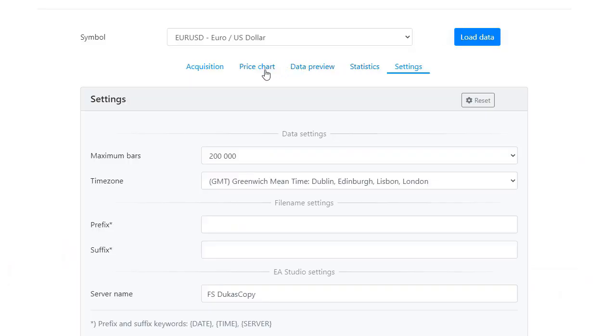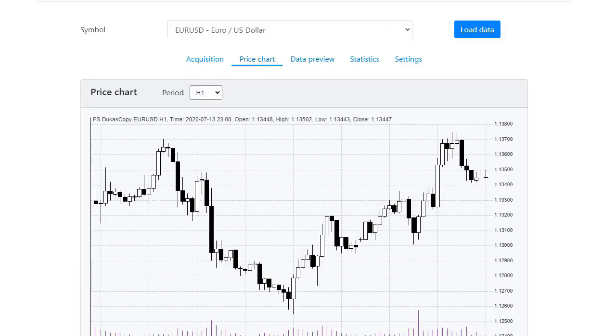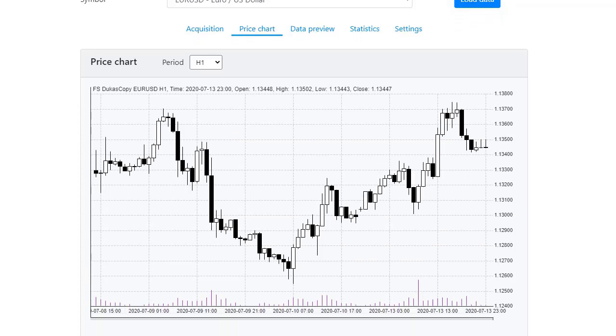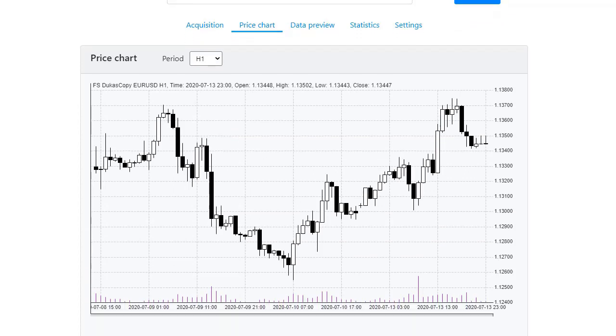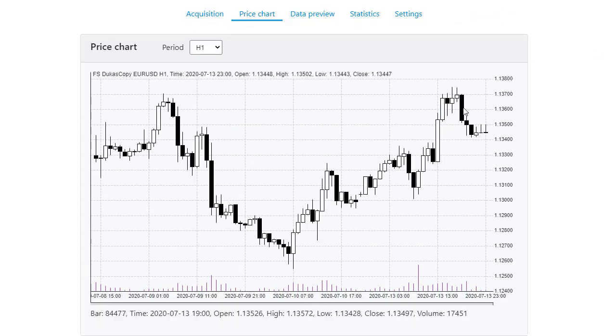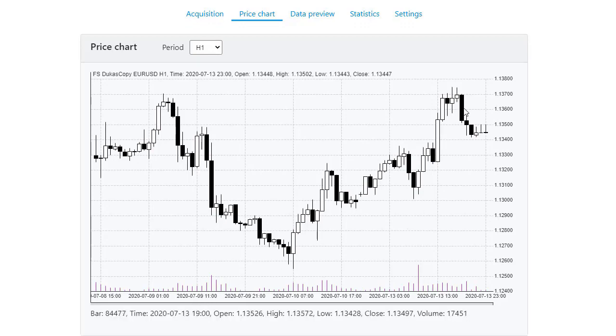I will click on price chart and I will look for this bar. It is the one over here and you can see below right at this field that this is the bar at the same date, 13th of July 2020, but it shows 6 pm. So there are 3 hours difference.